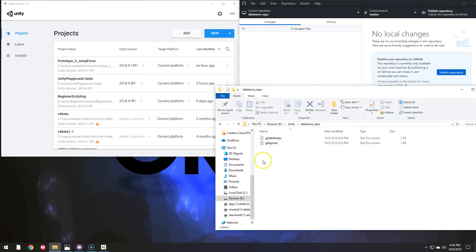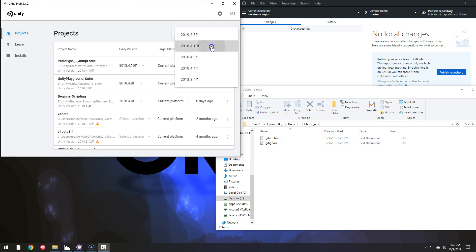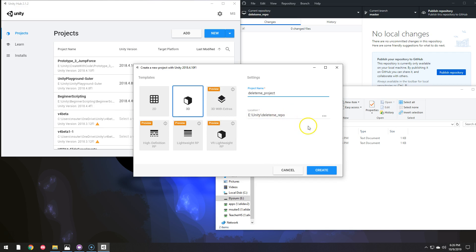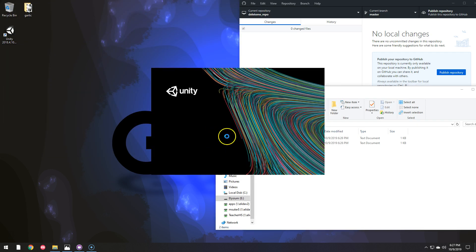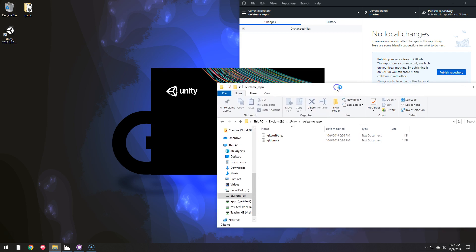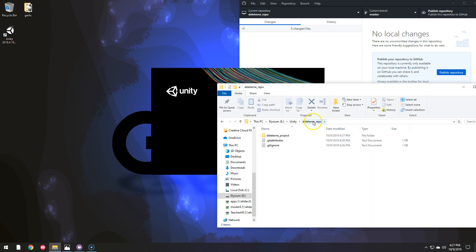So now I'm going to make a project and put it inside of this Repo folder. So I'm just going to use 2018 here and I'm going to call this Delete Me Project and it is going inside of the Delete Me Repo. Create and one thing to note while it's creating that is it just created that project inside of the Repo.